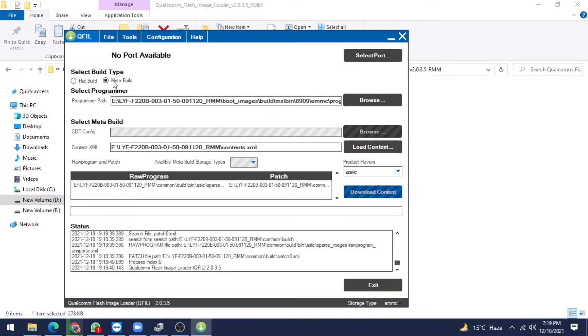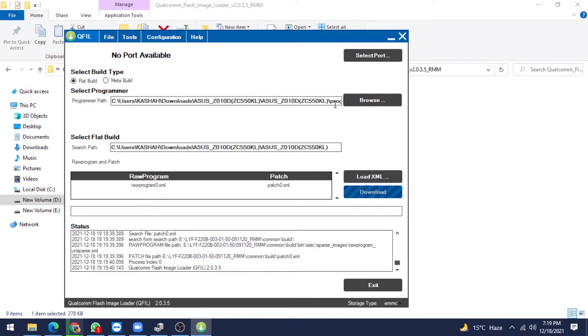So Meta Build — you know it very well. If you have a content file, you can take the content file only and flash. But if you don't have a content file, go to Flat Build mode and give the path of the programmer file, raw program, and patch file.